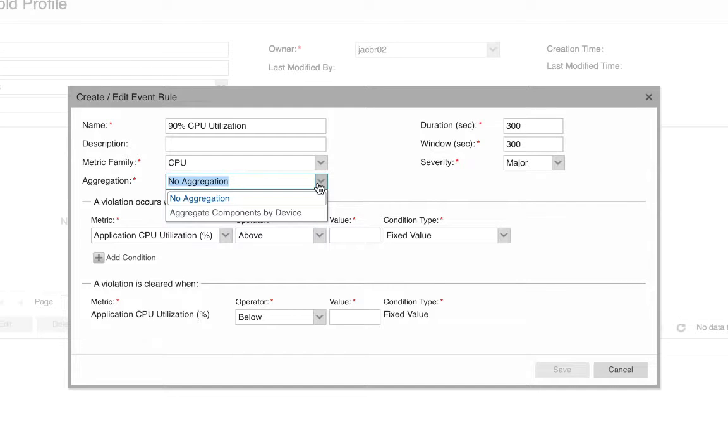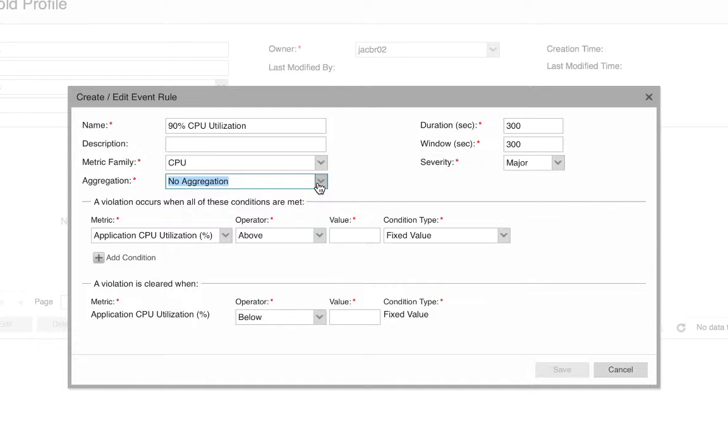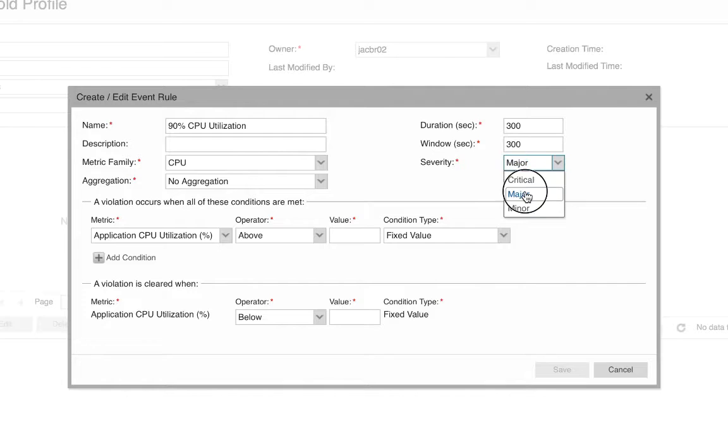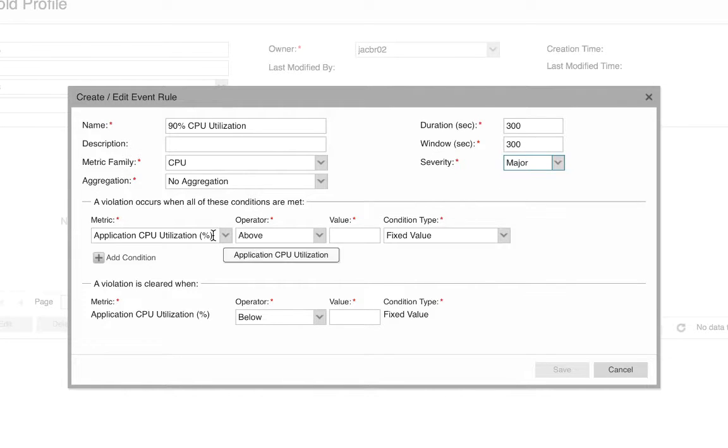If I choose aggregate, then they will be aggregated together and the average of their value will be used to evaluate the rule. I'm going to say no aggregation. I can choose the severity of the alarm. I'll keep this at major. The metric that I want is utilization percentage.